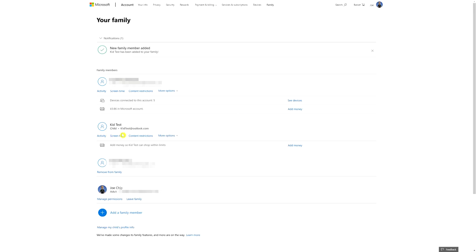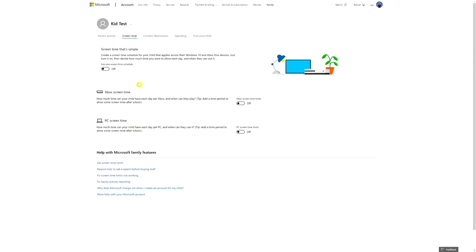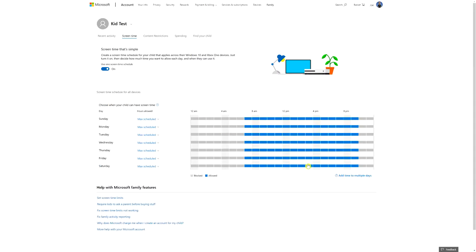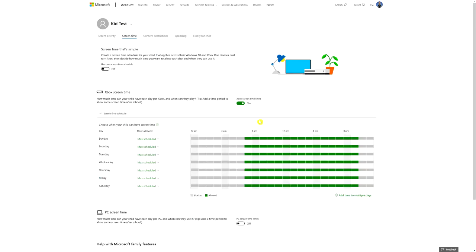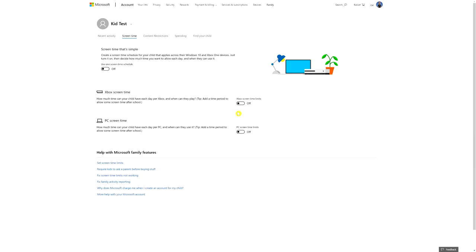Click Finished and it takes you back to Family, where you can now see Kid Test listed. From there you can look at all the different options: Activity, Screen Time — which you can turn on and set when your kid can play, with various scheduling options — Xbox Screen Time where you can set per-day limits, and PC Screen Time. You can even turn it off completely on certain days if you wanted to.